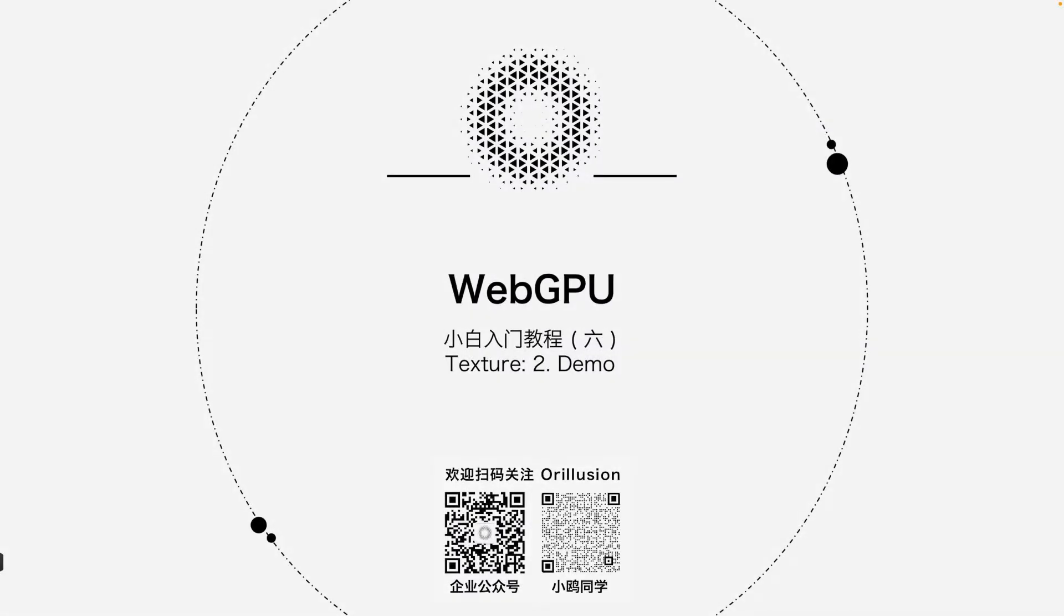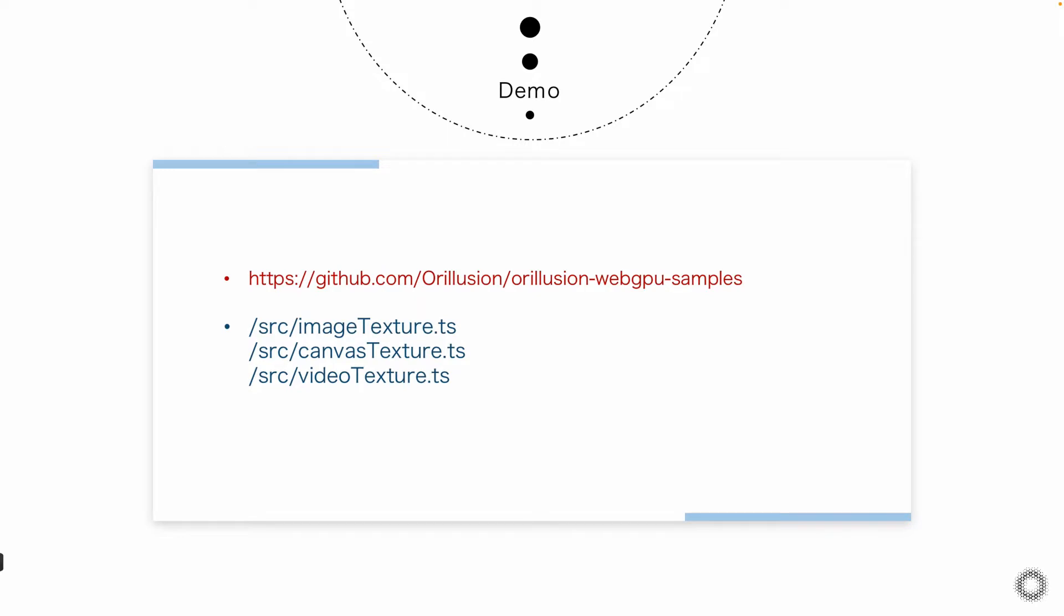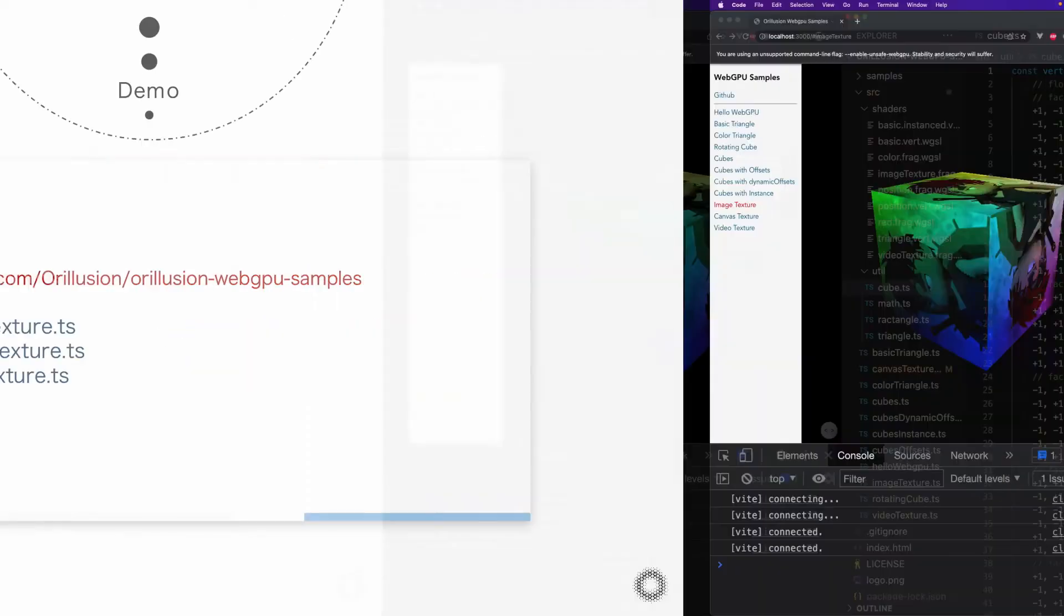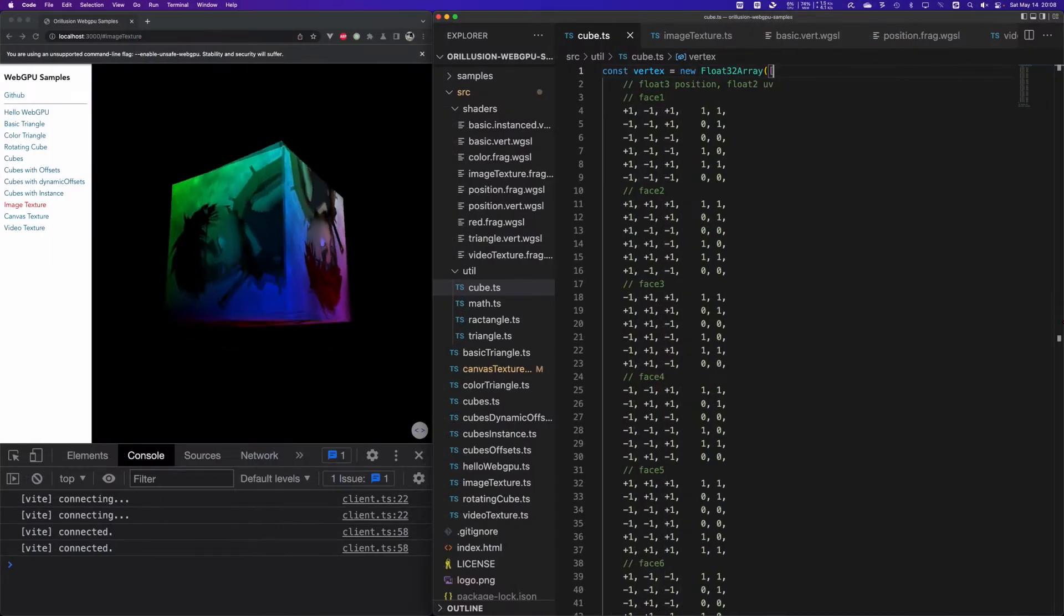Hello everyone, here is our evolution. Welcome back. In the last video we explained the theory about textures and today we will learn some specific code examples to practice how to add basic textures in WebGPU. We are going to use static images, dynamic canvas, and dynamic video.